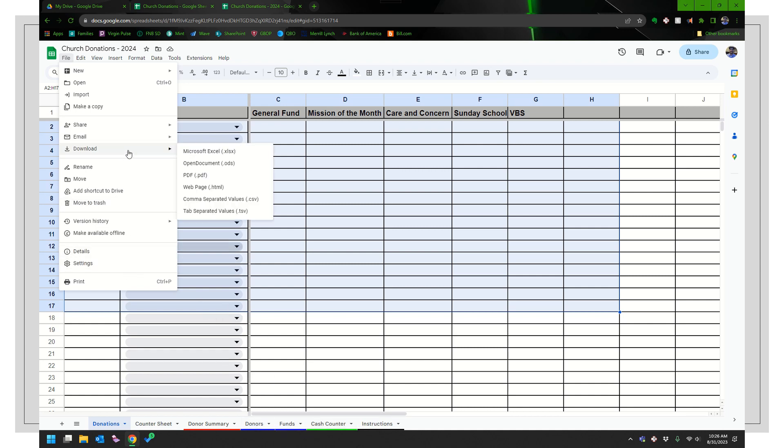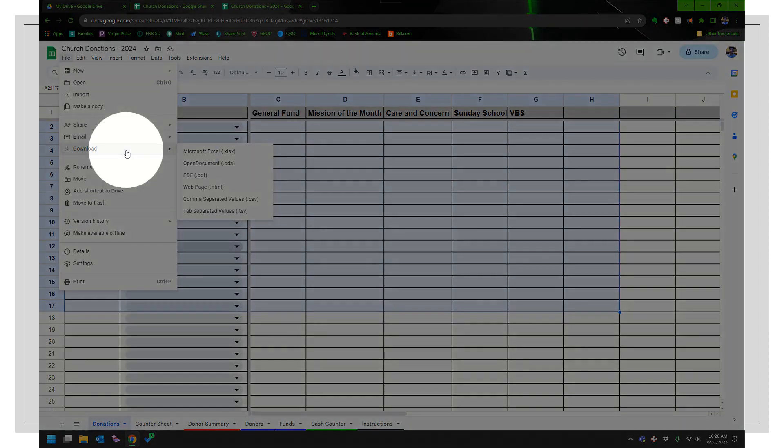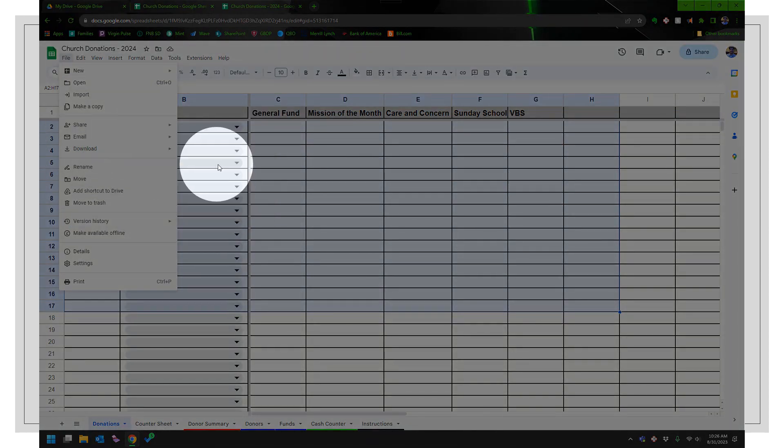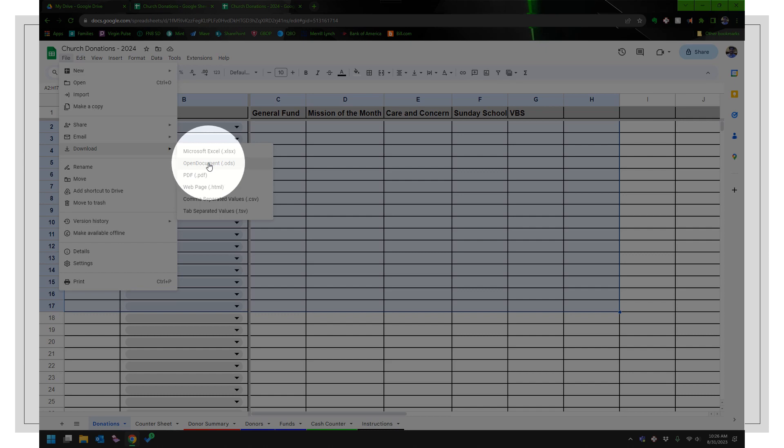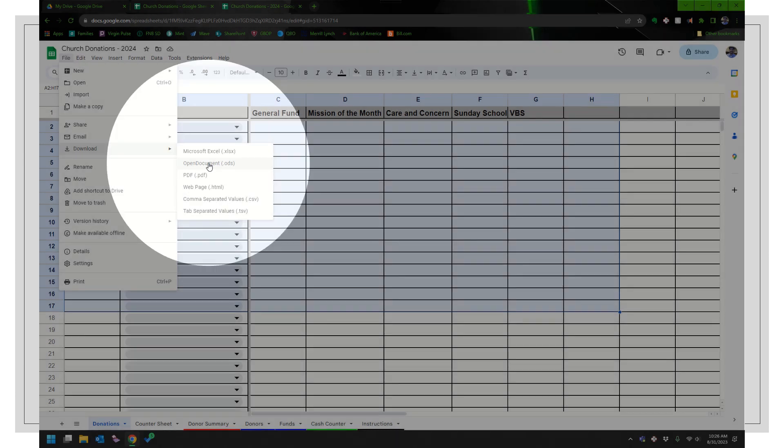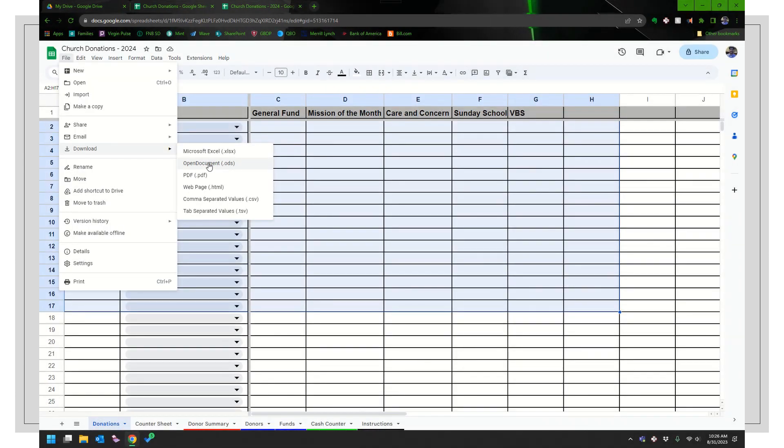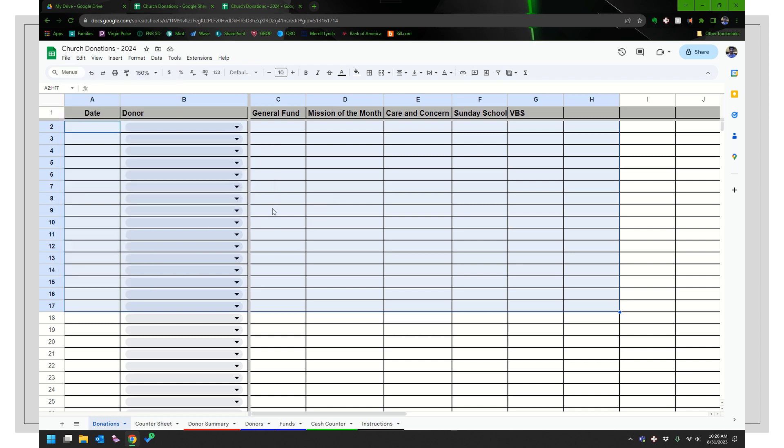It should work the same way, but that's under file, download, and then you can do it in Excel or there's this ODS. So if some of you use like an open office type of one, you can definitely do that there. So free version of Excel.